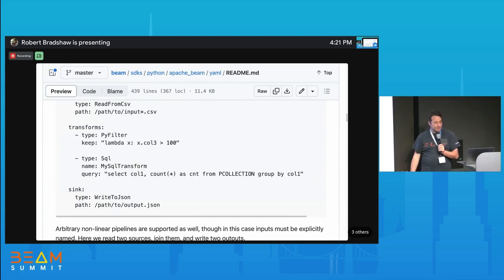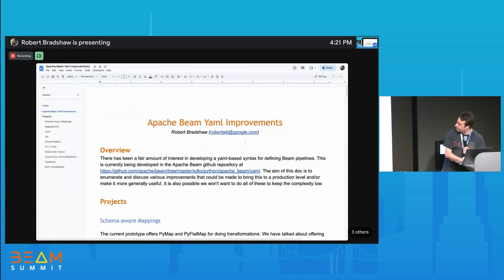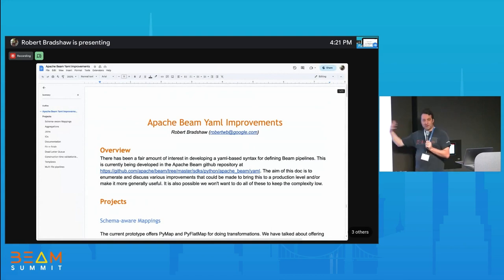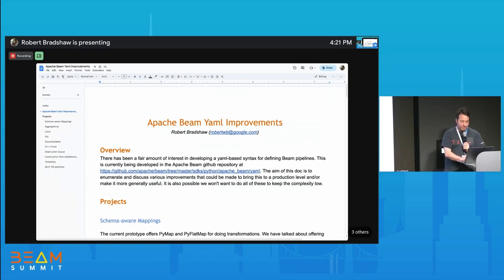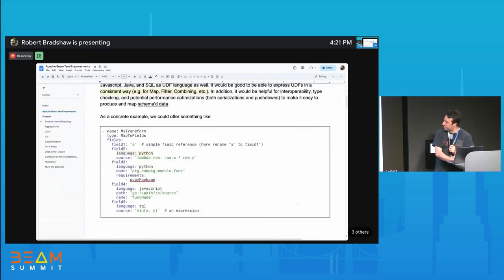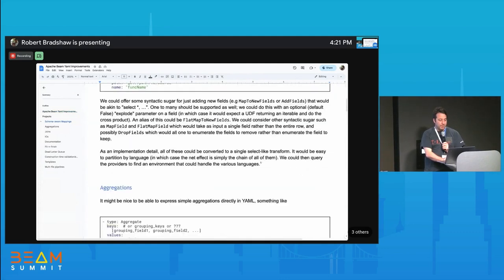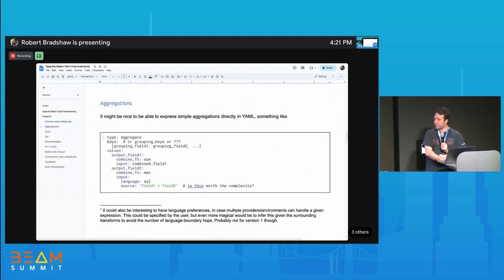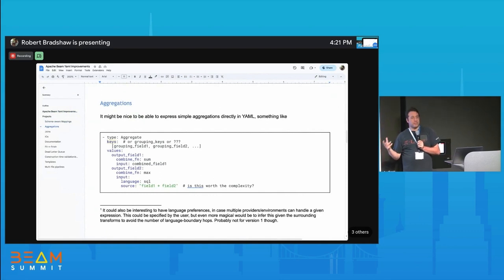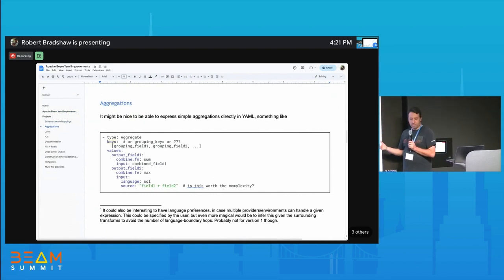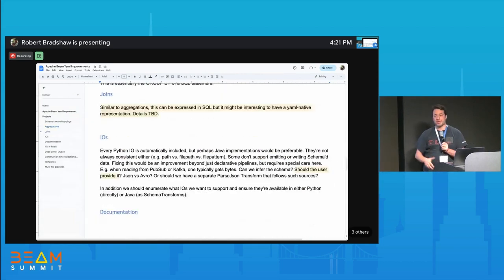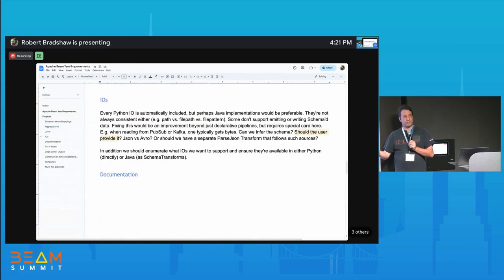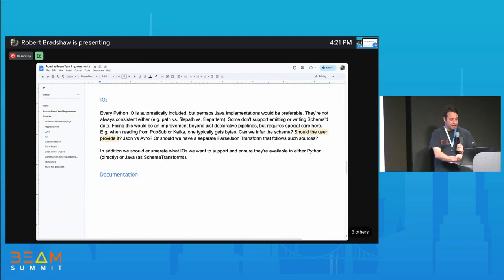There are several improvements we want to do — this is a call for help. Anyone who wants to help, it's in the repository — submit some pull requests. The first one is mostly done. We want to make aggregations easier: come up with syntax for 'I want to sum over a field' — that's an open question. We also want joins, more IOs — pretty much any IO available as a cross-language IO should be usable from YAML.